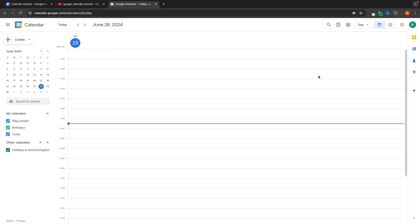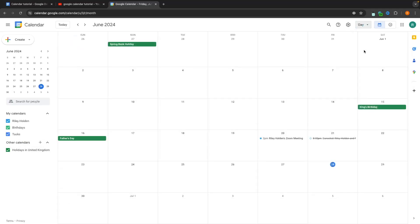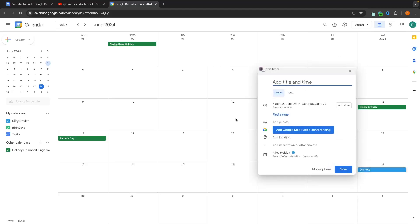Let's now add some events to the calendar. I want to go back to the monthly view as it gives a bird's eye view of the entire month. To add an event, all you need to do is find the date the event is on. Let's say I have a meeting tomorrow on Saturday the 29th — I'll click on the 29th and we can start planning out the event.